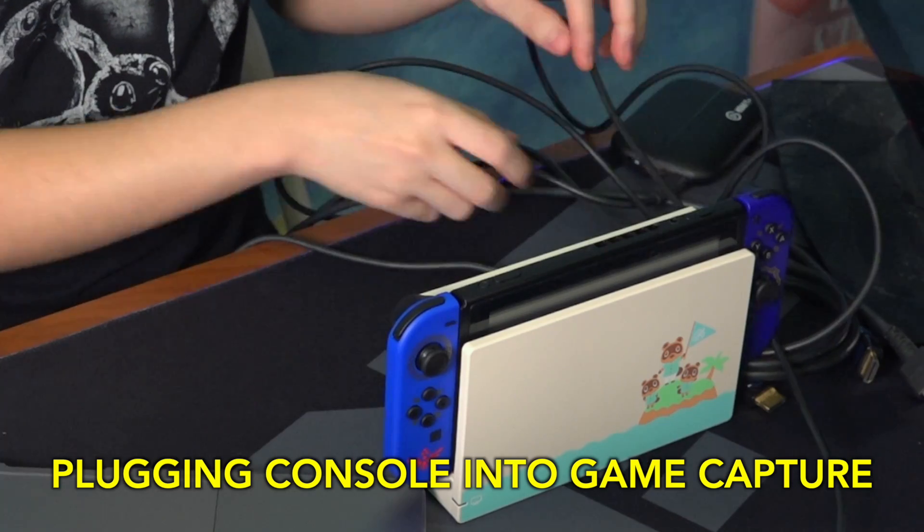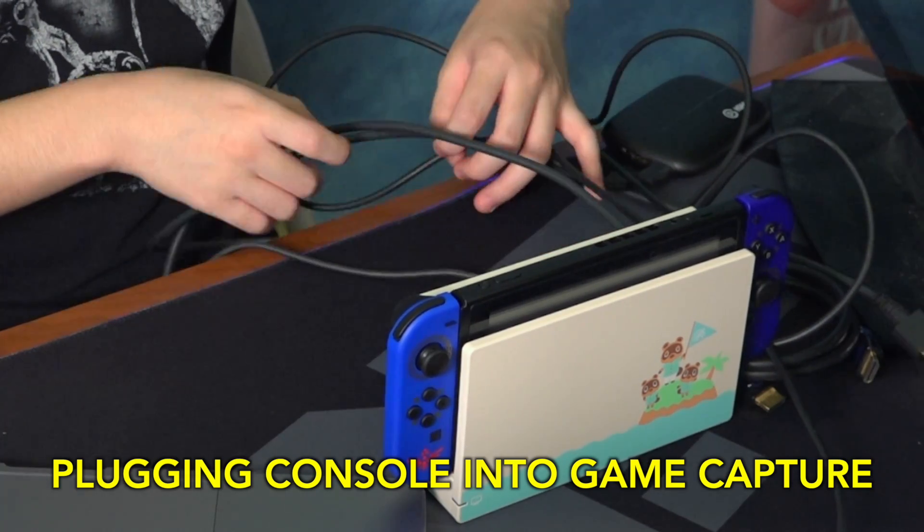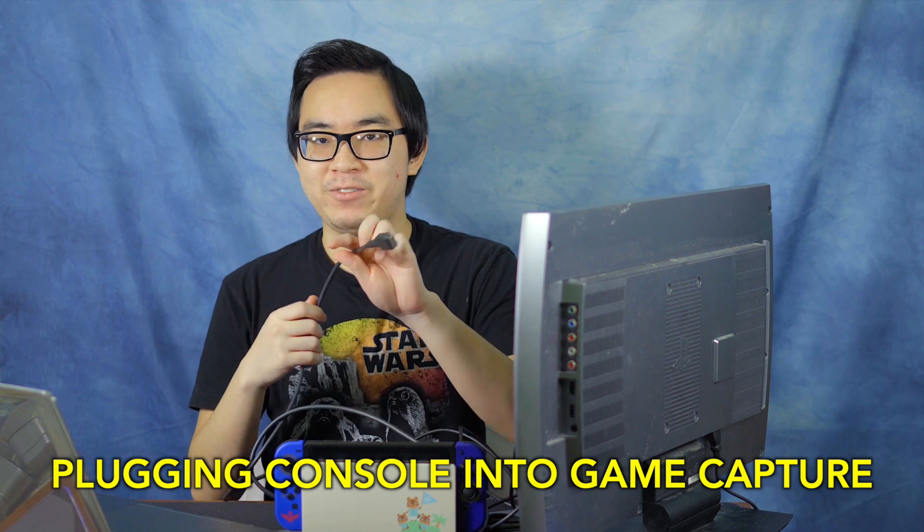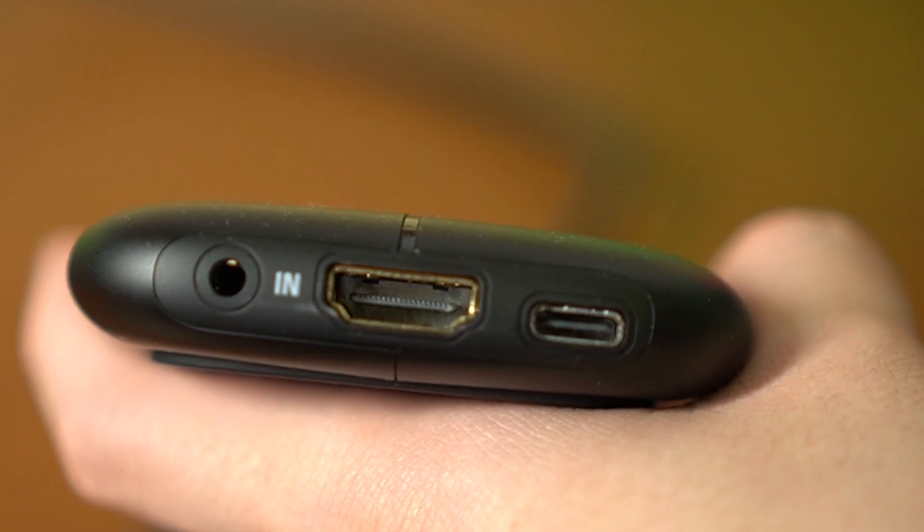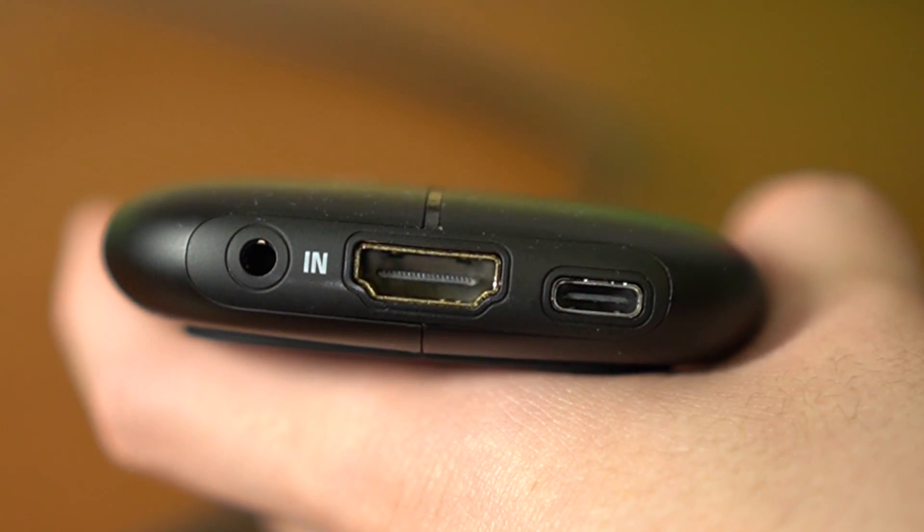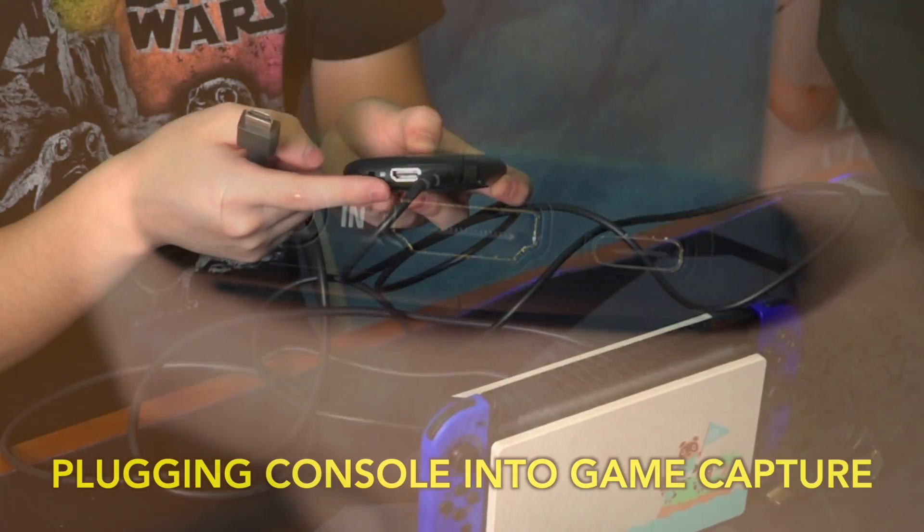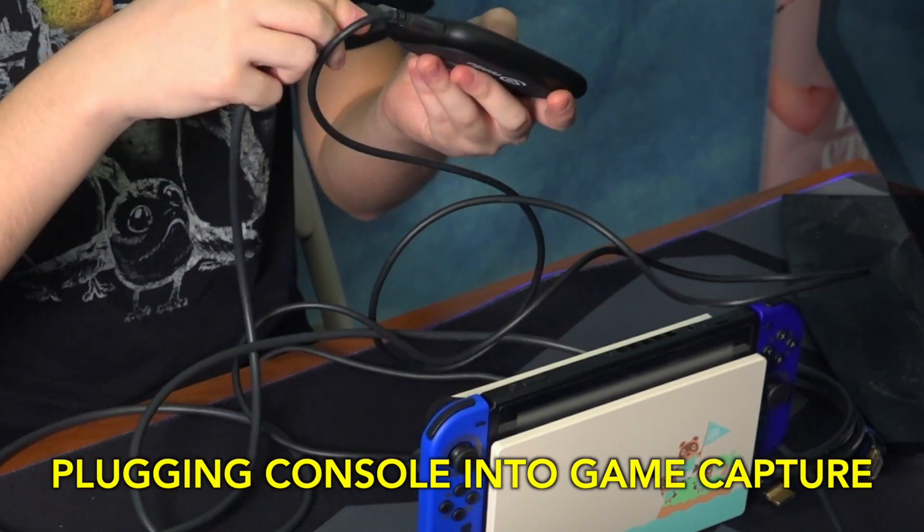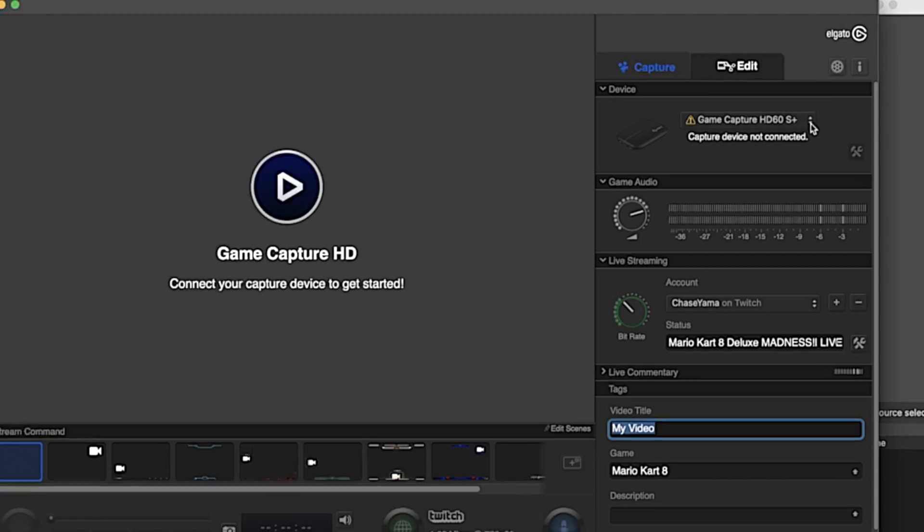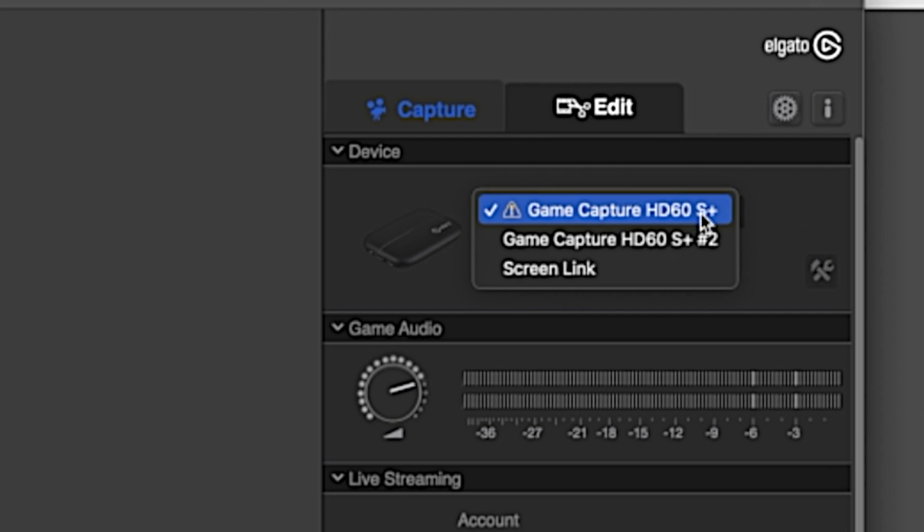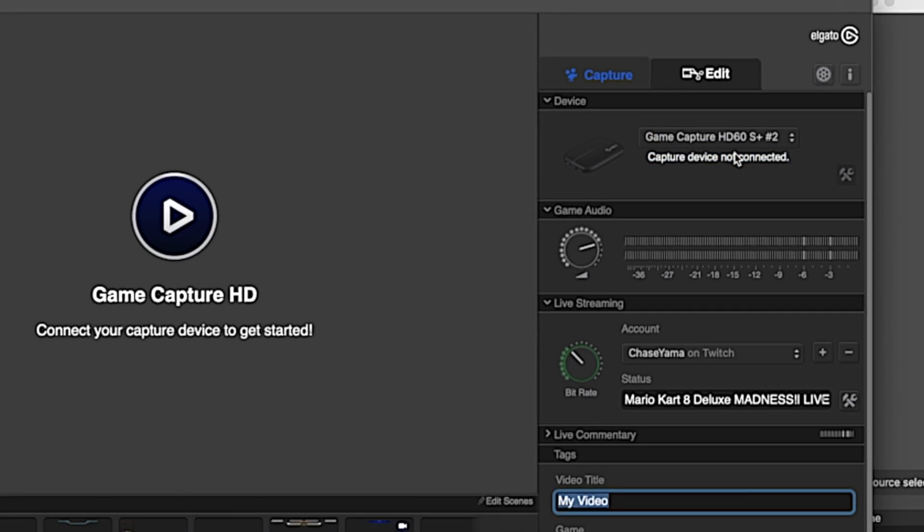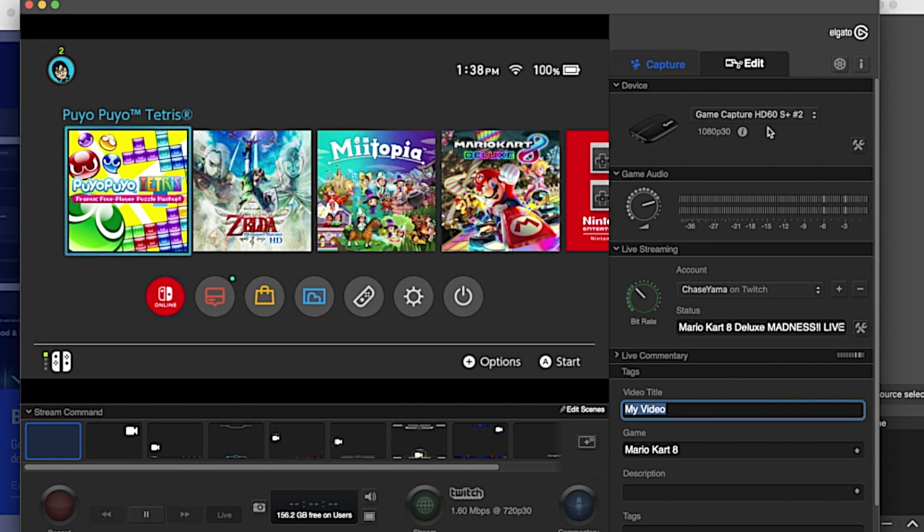We are going to take the HDMI cable that we plugged into the Switch or whatever game console you're using. Plug that into the side that says in. Make sure it says in on the side of the HDMI port. Plug that in and then it should pop up on our screen here. If it doesn't, you may have to press this little drop down menu here and there might be like a different, for example this one says HD60s plus number two. Sometimes the input changes for some reason but anyway there we go. And then our switch is up on the screen.